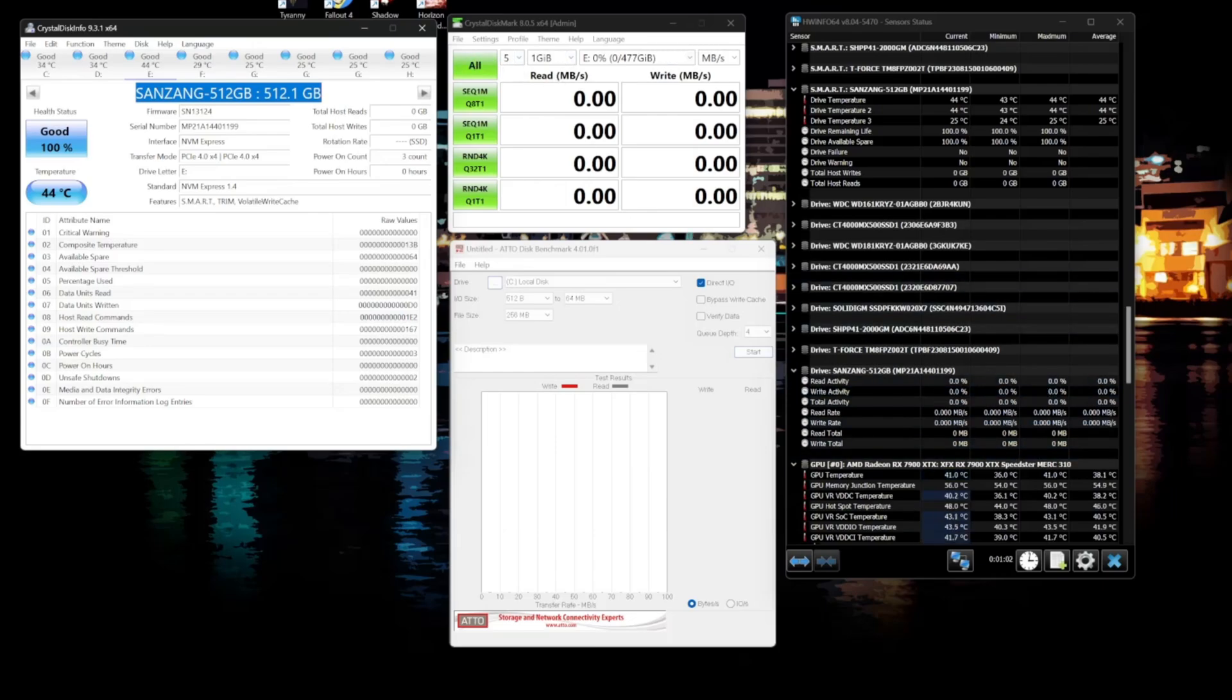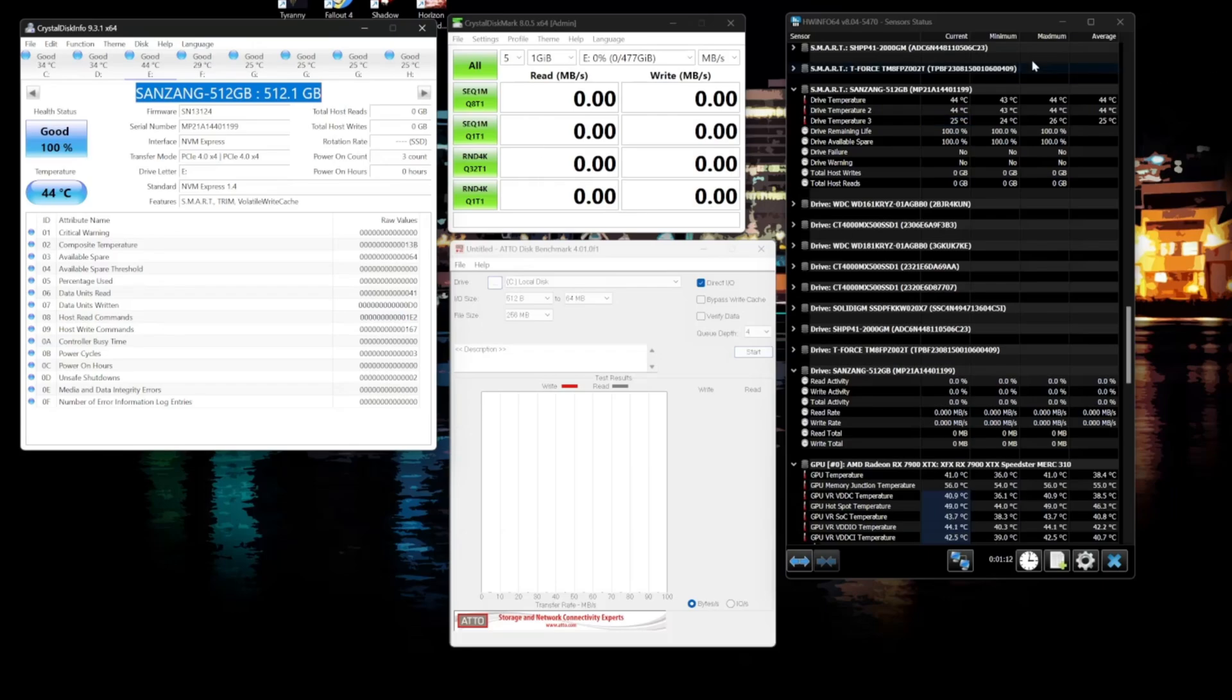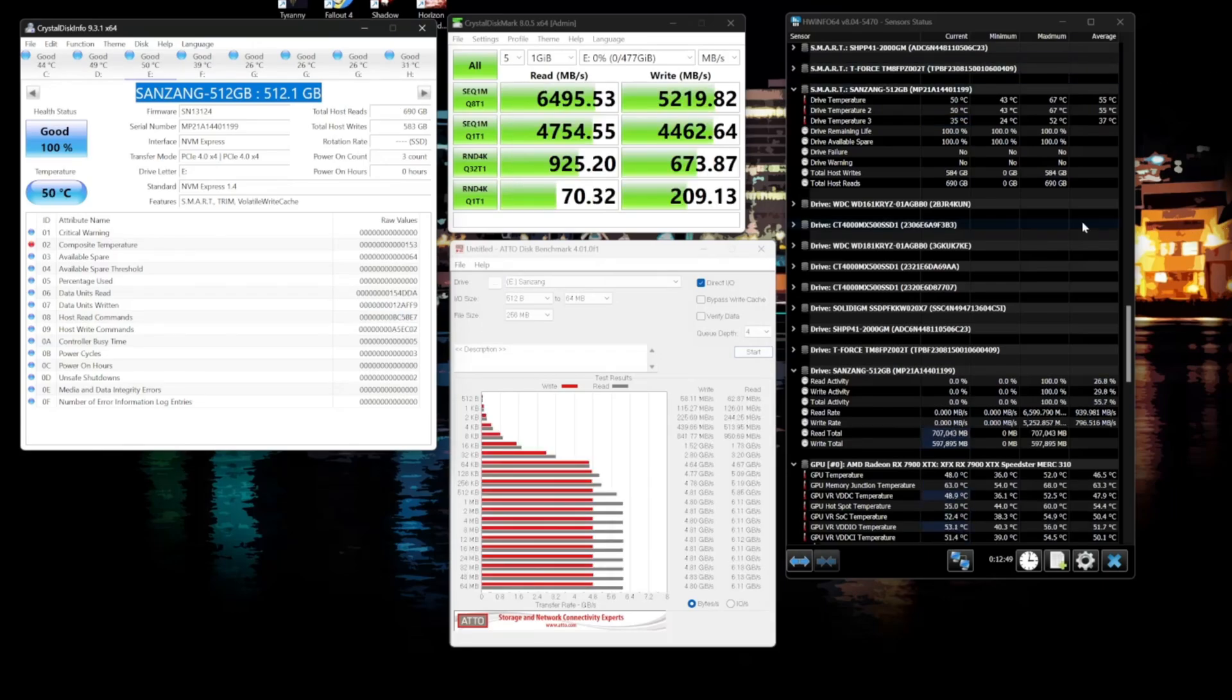So we'll first do our test here on drive E, check the benchmarks. We'll do auto, check the temperatures. And then what I'll do is I'll just start seeing how it performs with real world transfers. We'll fill it up. We'll run the write benchmarks again.